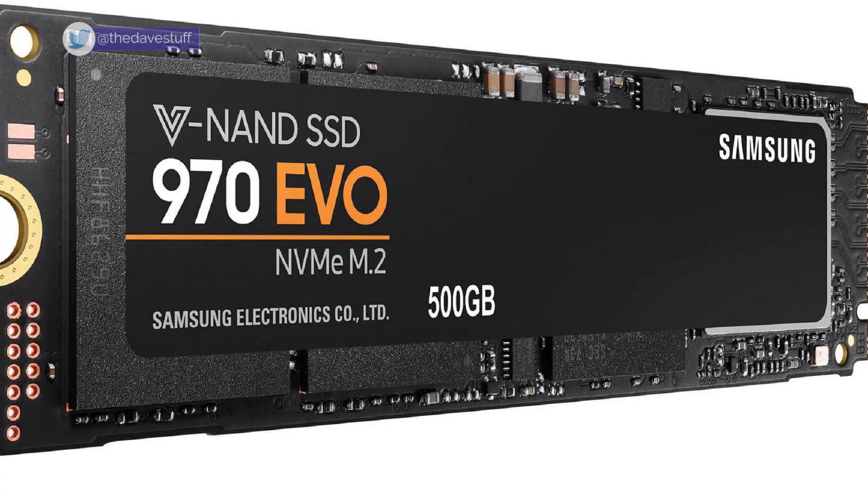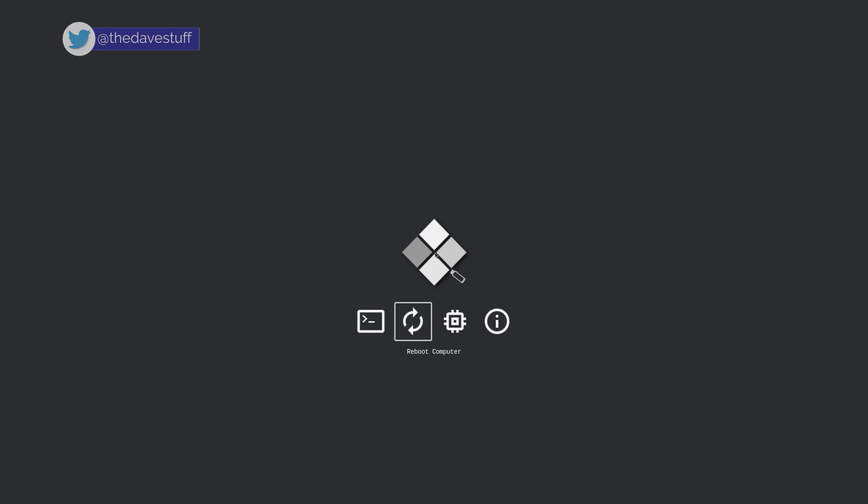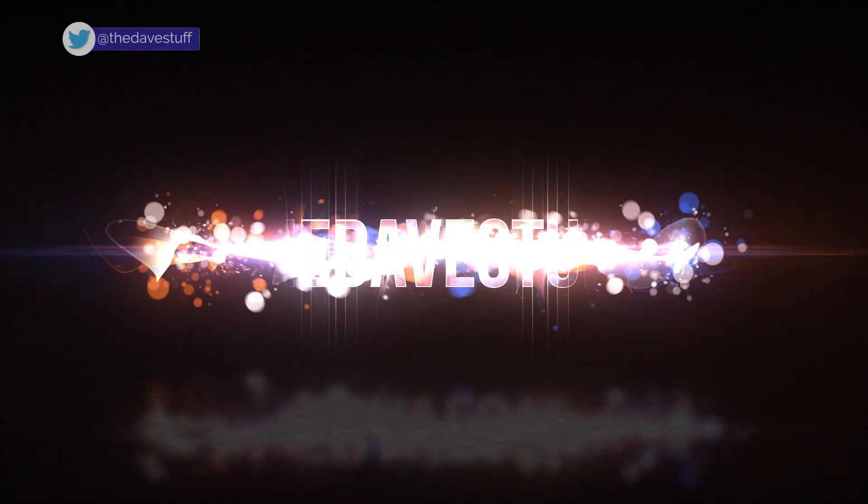So does that mean you can't boot off a NVMe drive, right? Wrong. There is a way and you can get more life out of these old systems. So let's go.